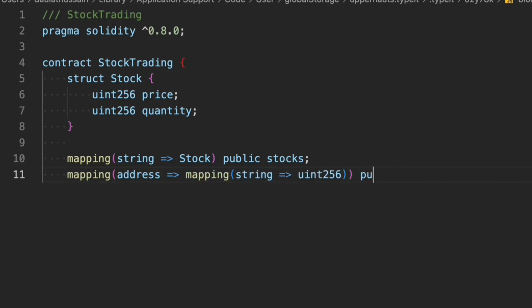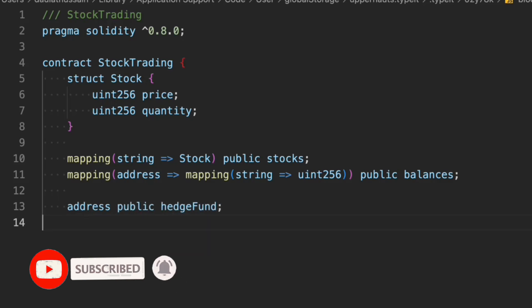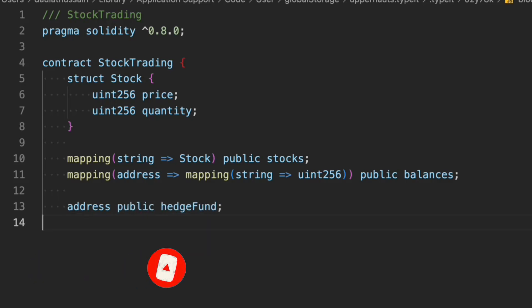The mapping will return the price and balance. We also have a second mapping for balances. These are the two mappings we have. Now let's create another variable called 'hedgeFund' — this is basically the owner of the contract. Whoever deploys the contract becomes the hedgeFund and is responsible for withdrawing funds, updating stocks, and updating the price of the stocks.